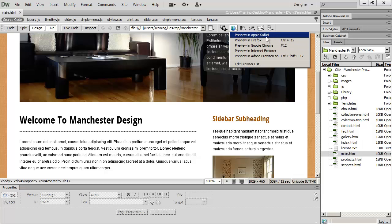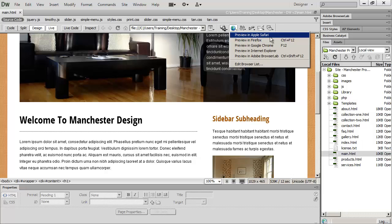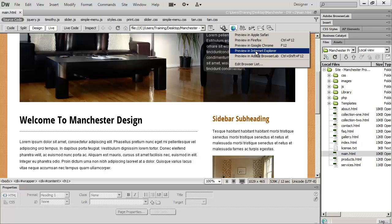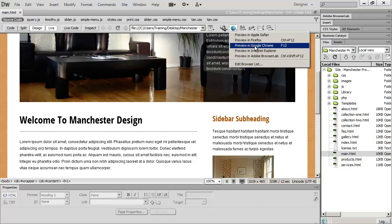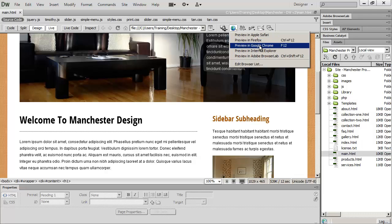Now unfortunately, Apple has discontinued offering Safari for Windows, but you can still get a very good idea of the way your page is going to look in most major browsers just by looking at it in Internet Explorer, Google Chrome, and Firefox.